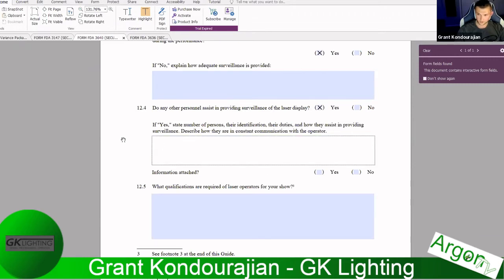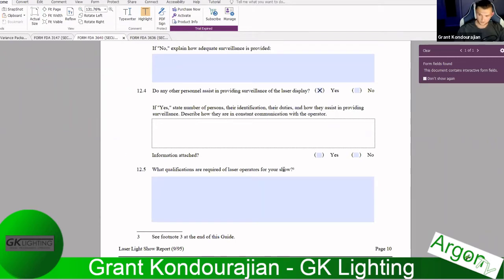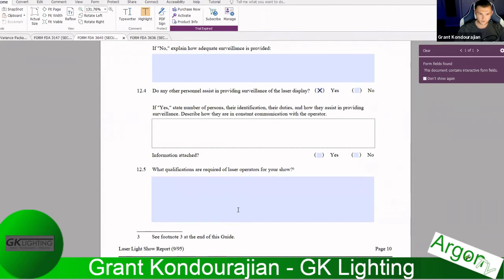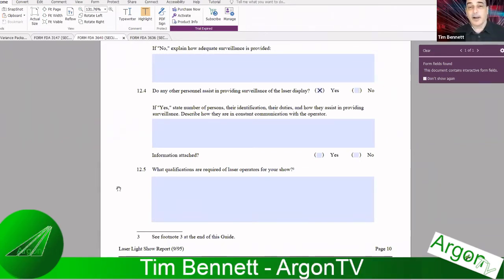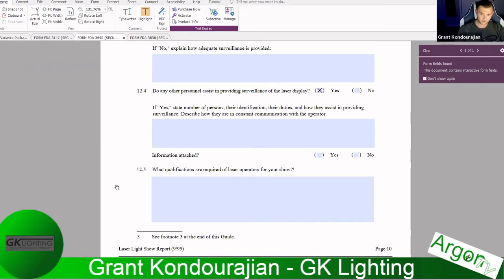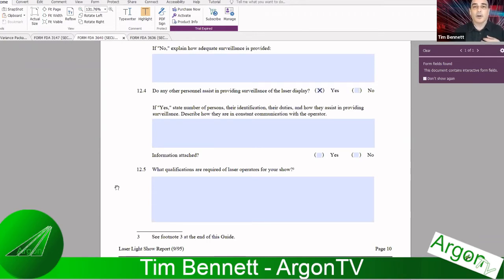Grant continues the form walkthrough: confirm the show is under continuous operator control. If submitting a variance for a specific permanent installation you may check no, but then you must prove a safety system is in place to shut it down without an operator. Confirm operators can see all beam paths. For additional surveillance personnel, Grant recommends noting you have an LSO on site plus an assistant to watch beam paths while the LSO is programming — to make sure no unauthorized person walks through a beam path unnoticed.